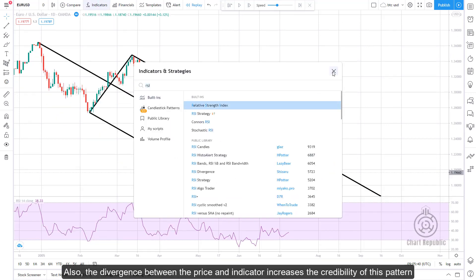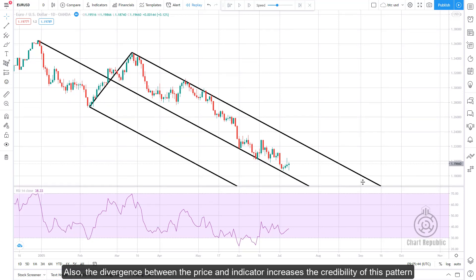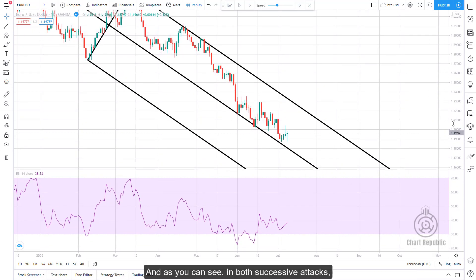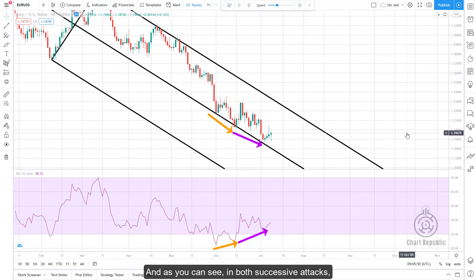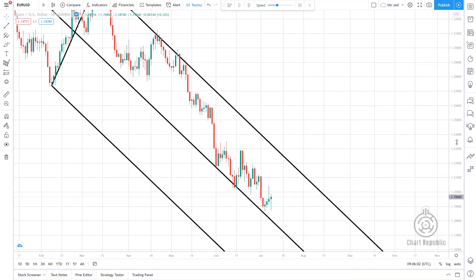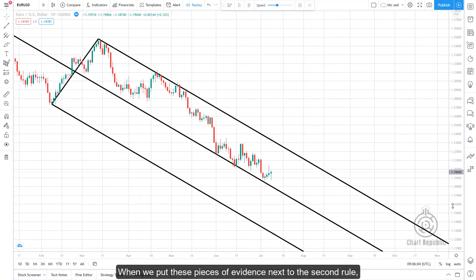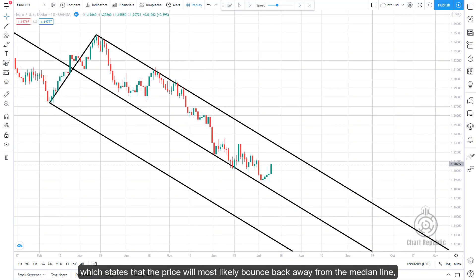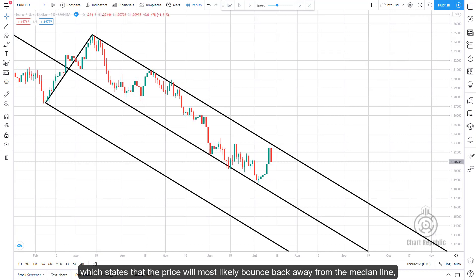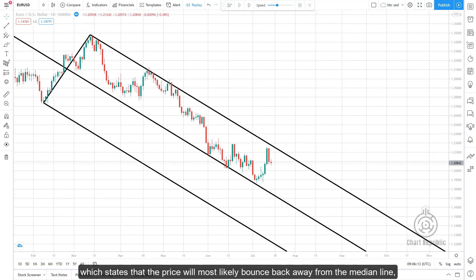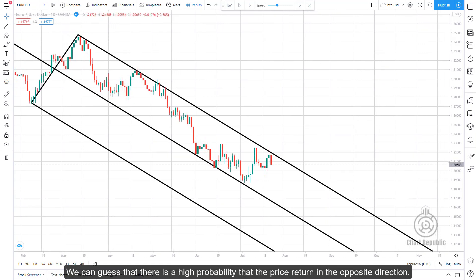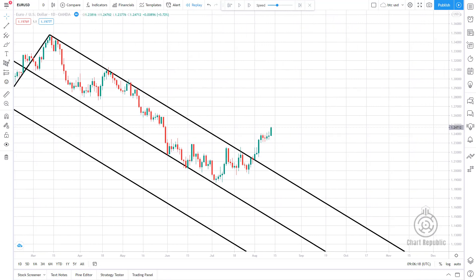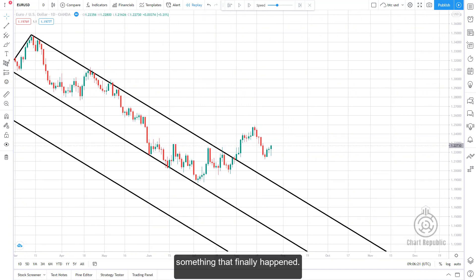The divergence between price and the indicator increases the credibility of this pattern. In both successive attacks, there is a clear divergence between price and the indicator. When we combine this evidence with the second rule — which states that price will most likely bounce back away from the median line — we can determine there is a high probability that price will return in the opposite direction, which is exactly what finally happened.